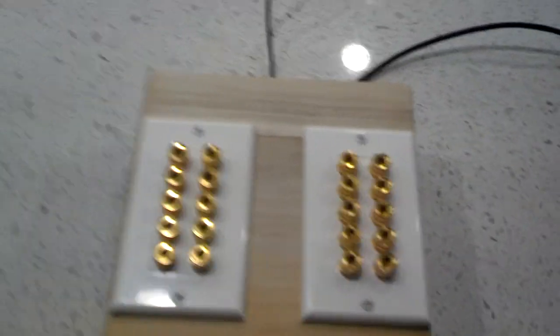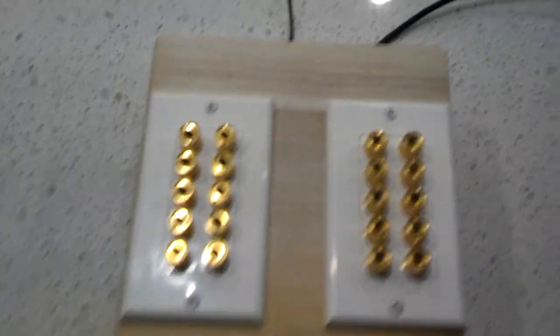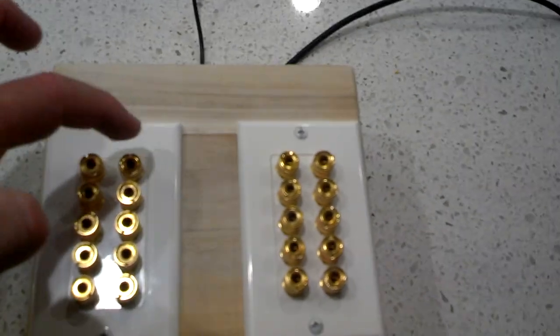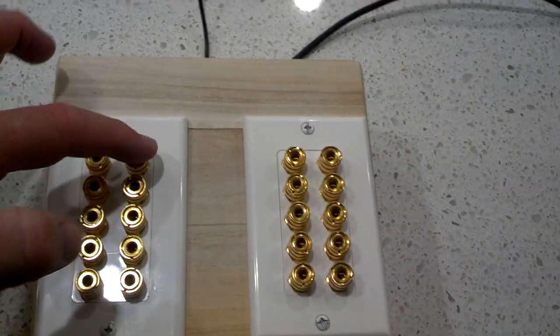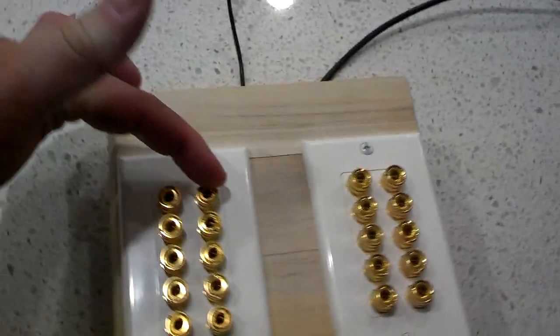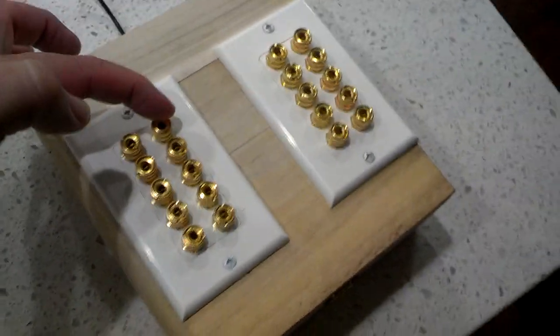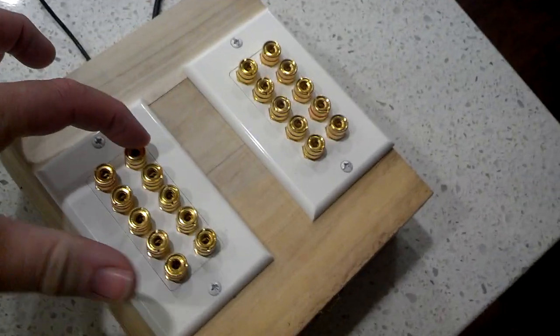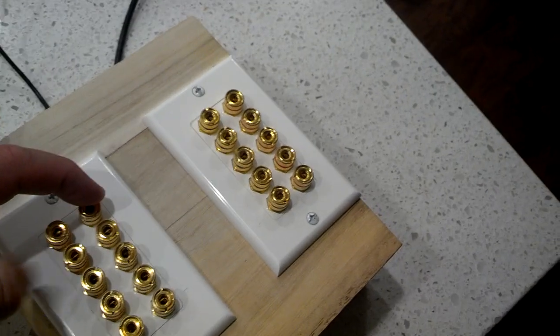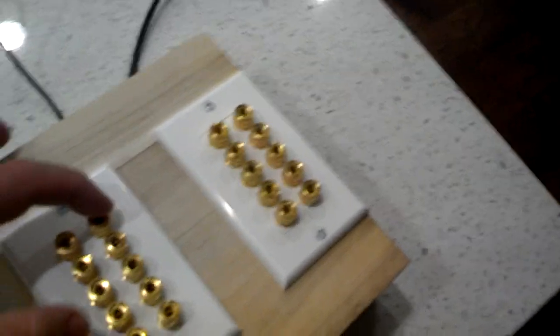So, let's see how it works. This particular binding post is ground, and if I touch any of these other ones, it should trigger a sound.